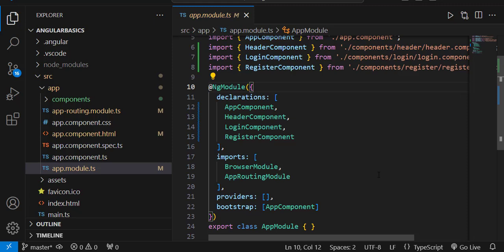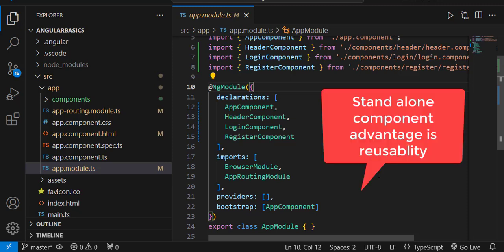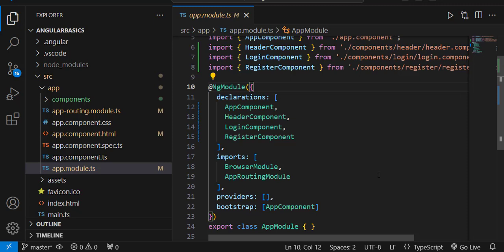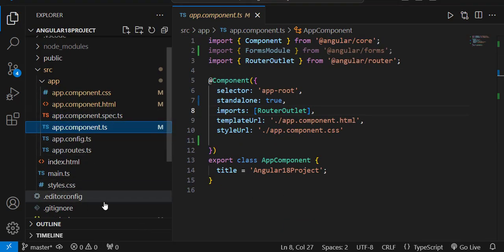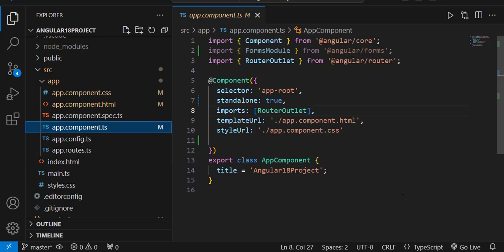The main advantage of standalone components is reusability — wherever we want in our application, we can just import that component. There is no need for NgModule now. That's why app.module.ts has been removed in Angular 18. The components are self-sufficient and can be called anywhere in the application, which is why standalone is set to true.